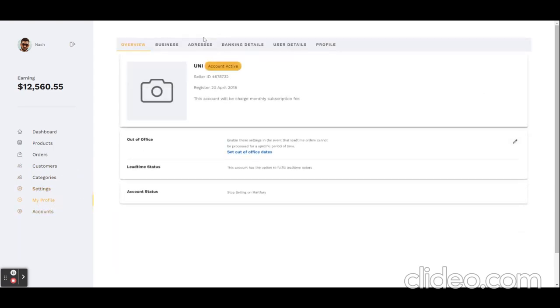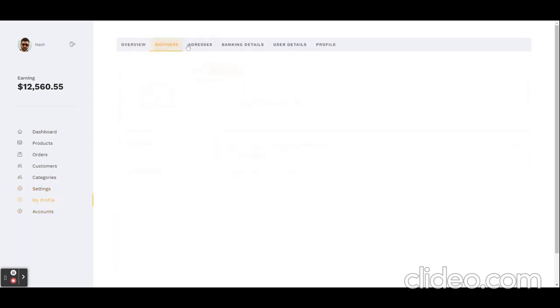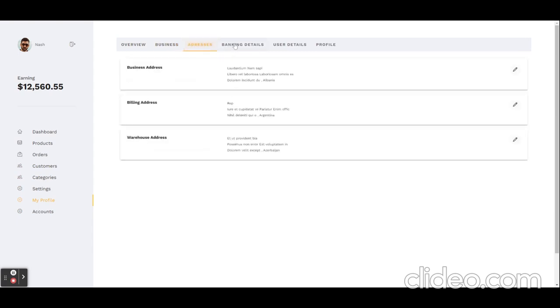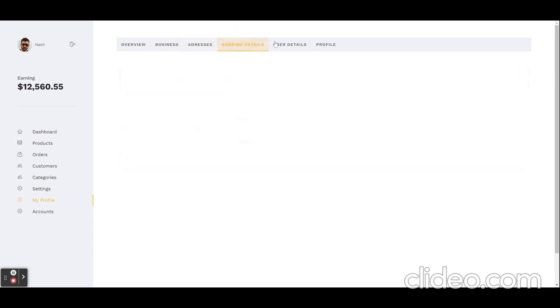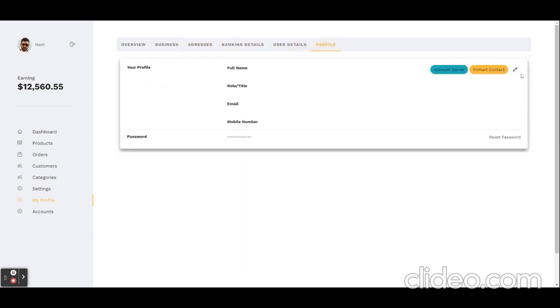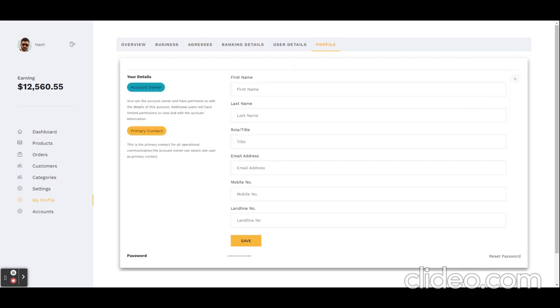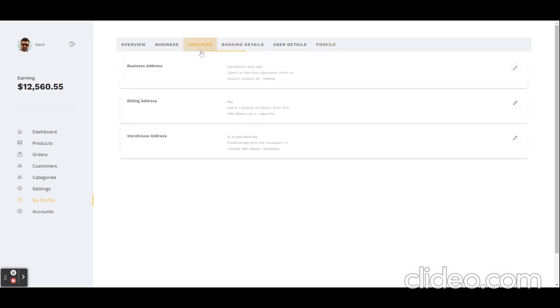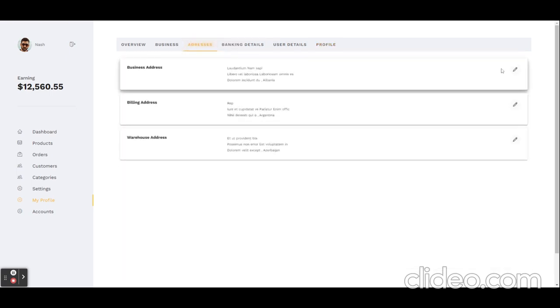And here you can see his profile, like address, banking information, user detail, profile—each and everything updated reactively.